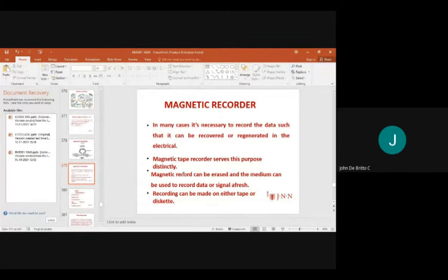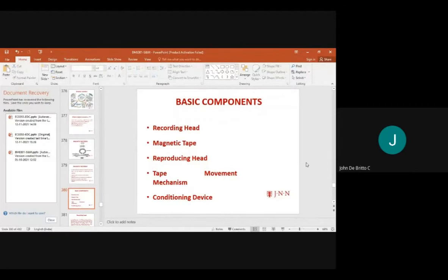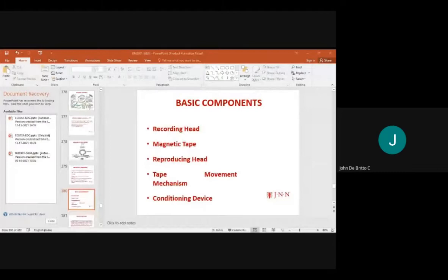Recording can be made on either tape or disc. The basic components of a magnetic tape recorder are: the recording head, the magnetic tape, the reproducing head, the tape movement mechanism, and the conditioning device.